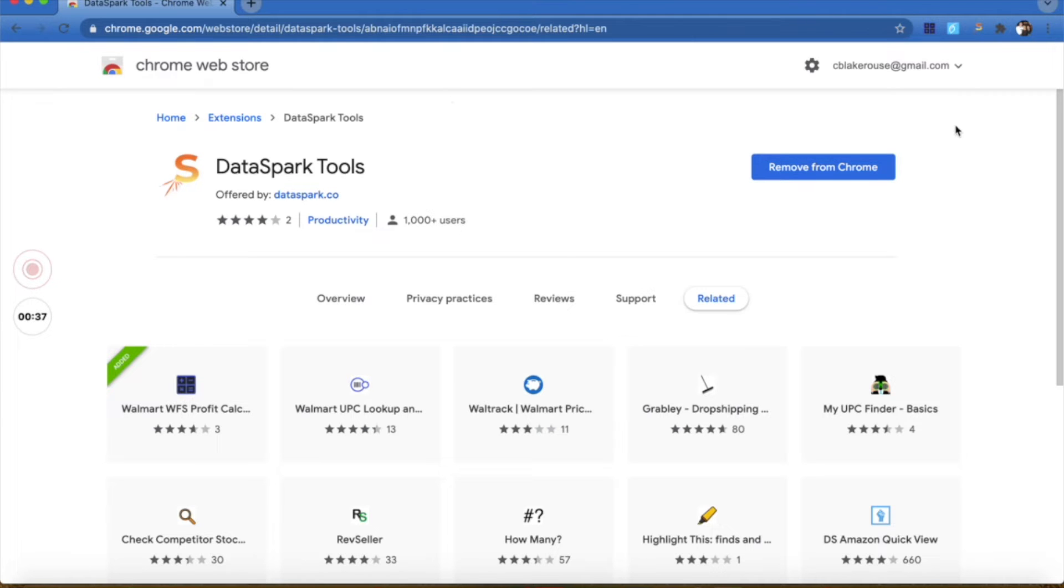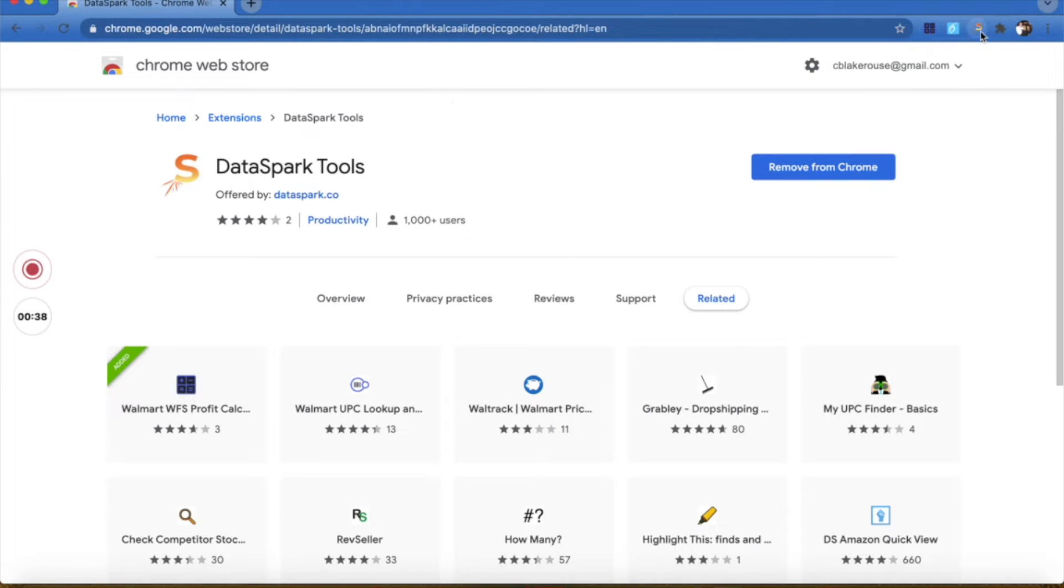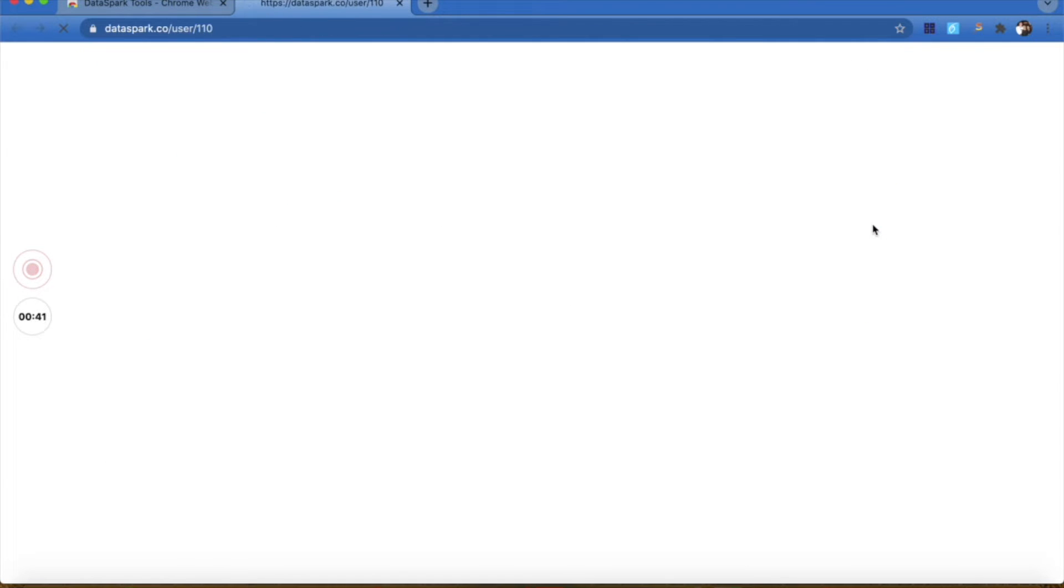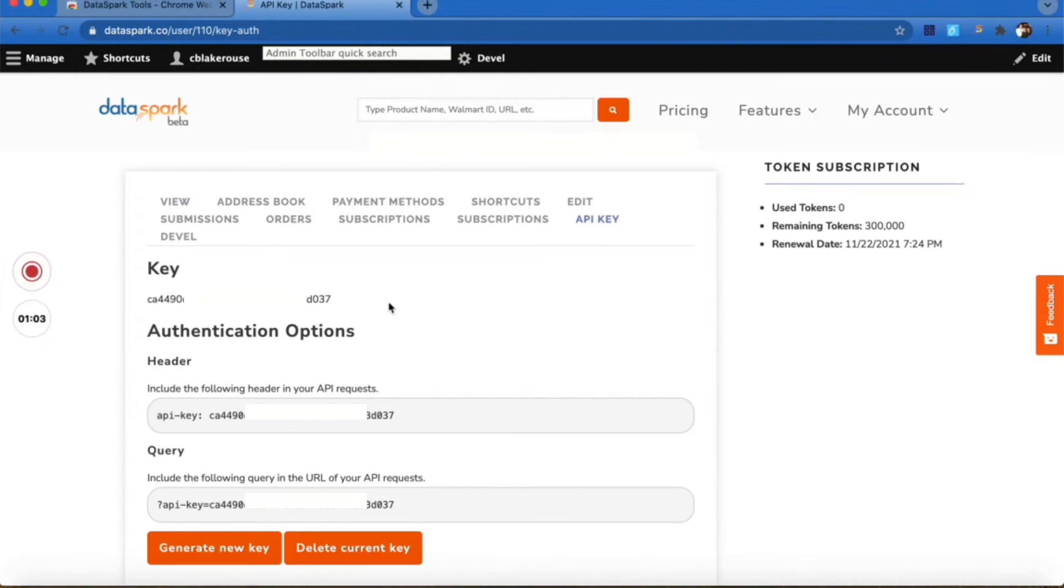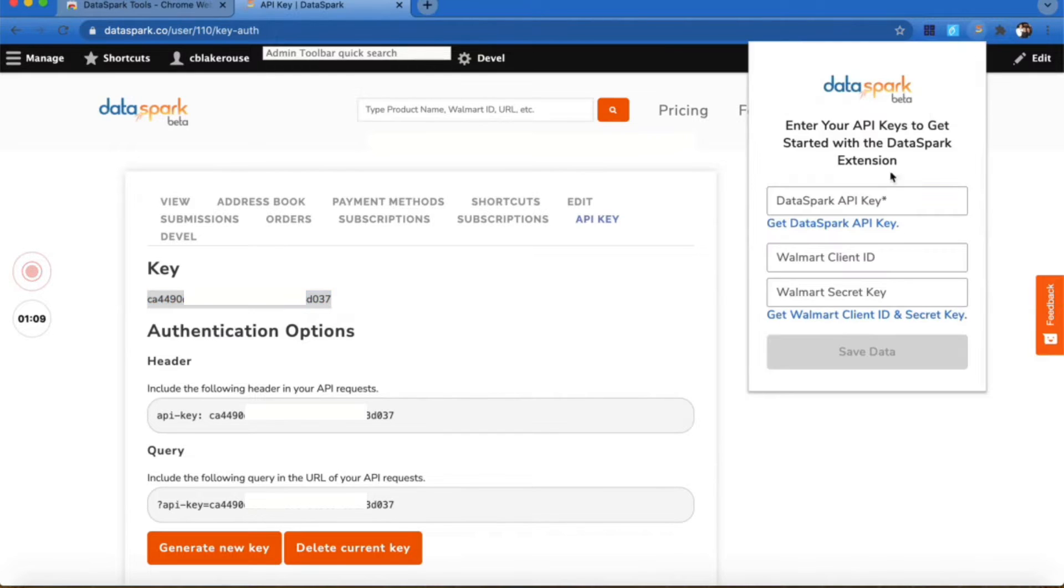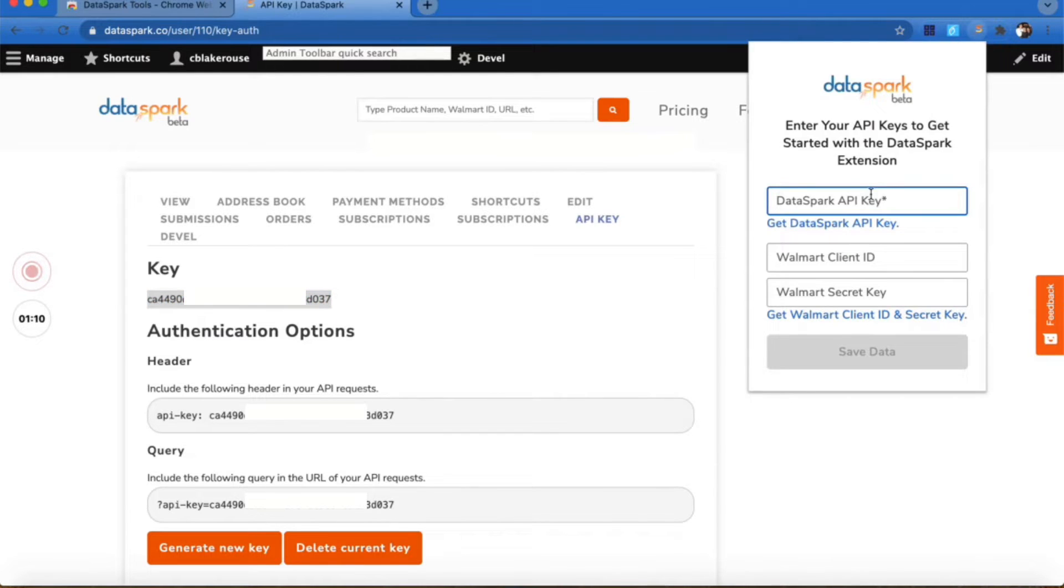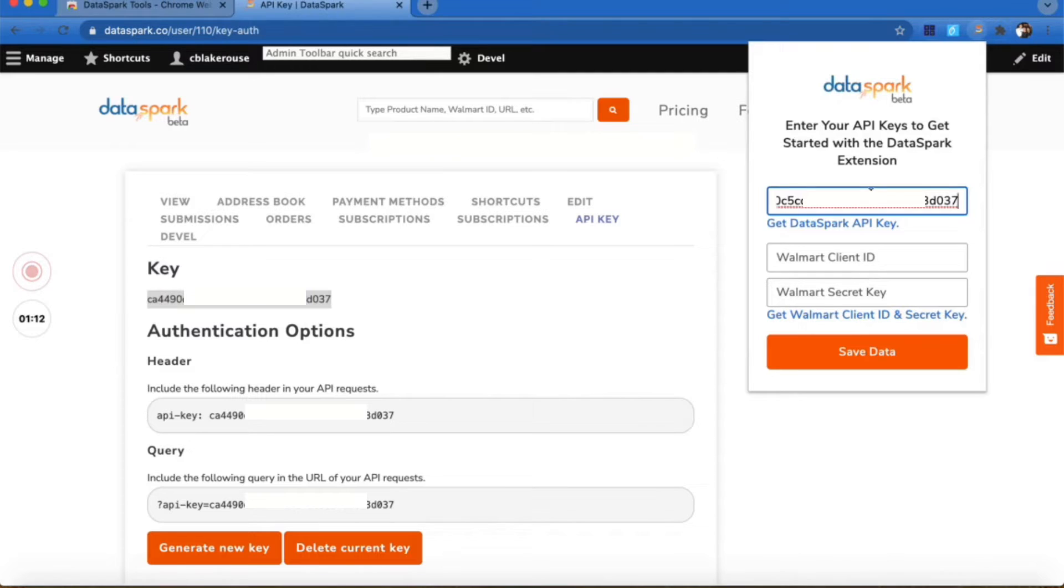Once that is added, you're going to come up here and click Get DataSpark API Key. It'll open up your account information. You click on API Key, highlight the whole thing, copy it, come back to the Chrome extension, and paste it right here.